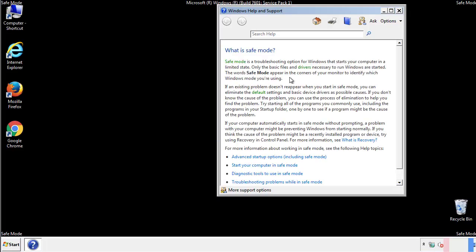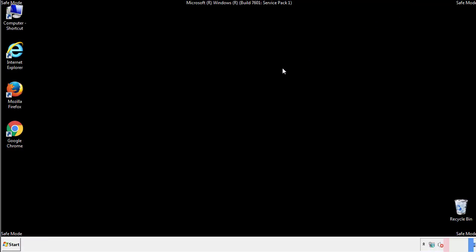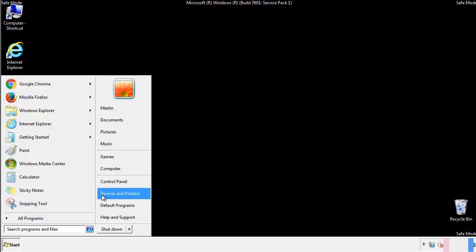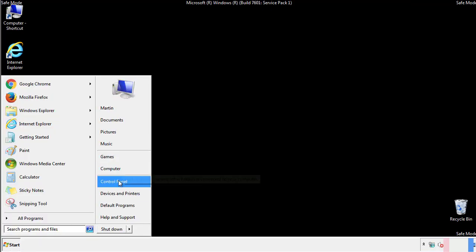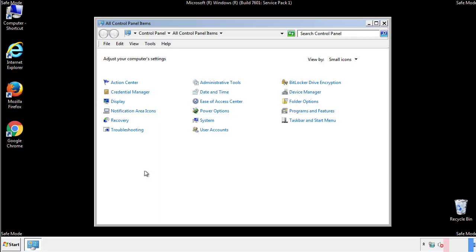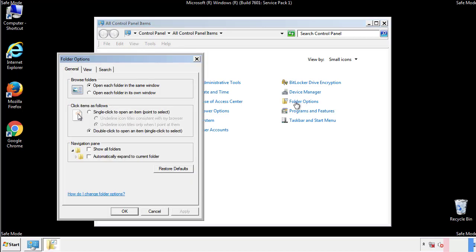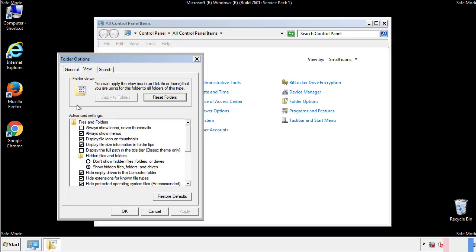Before we get started, we want to make sure that all the files and folders are visible. From the control panel, click folder options, view, and click the check box to make sure that we don't miss anything.